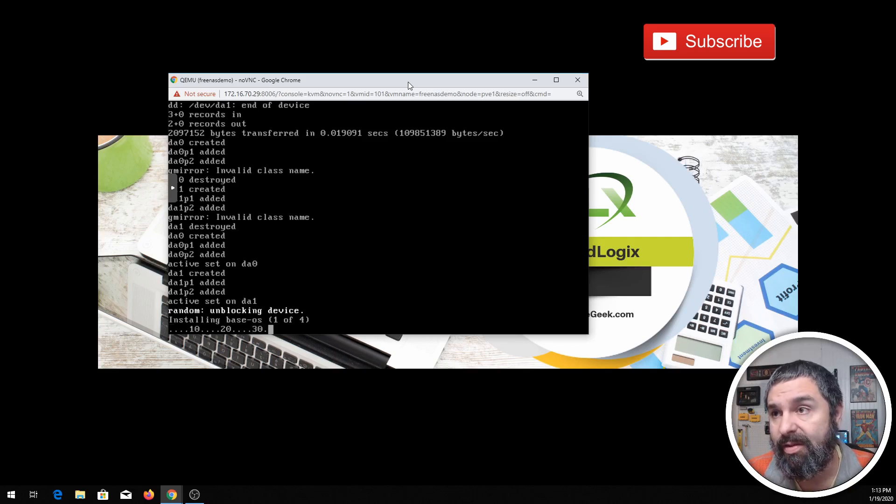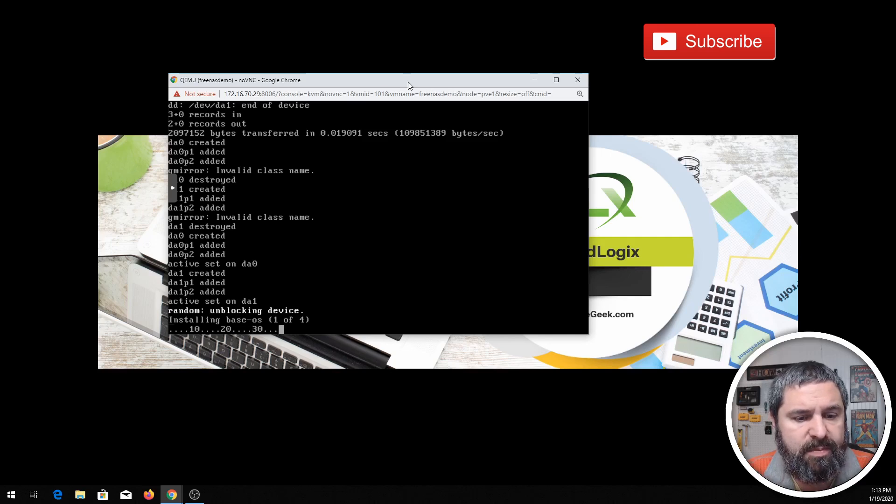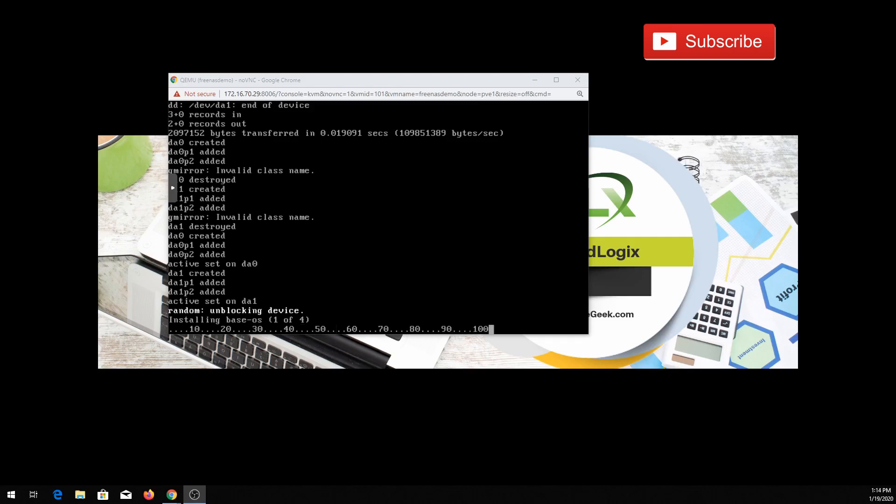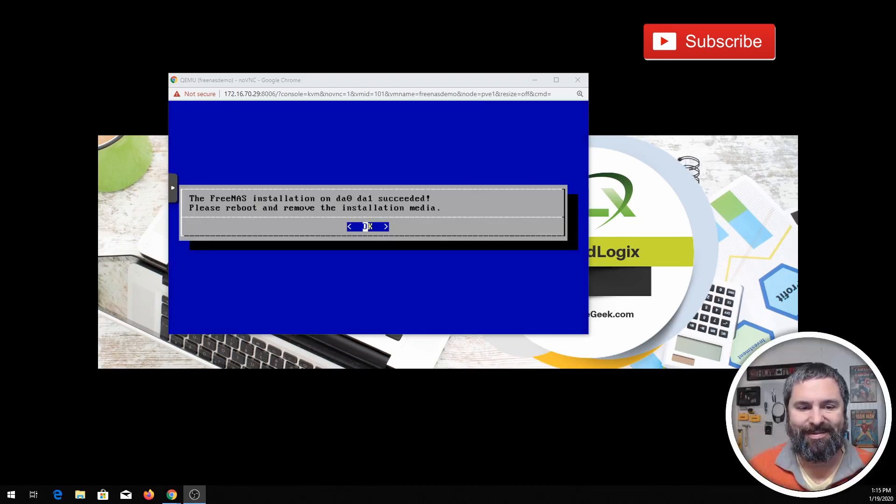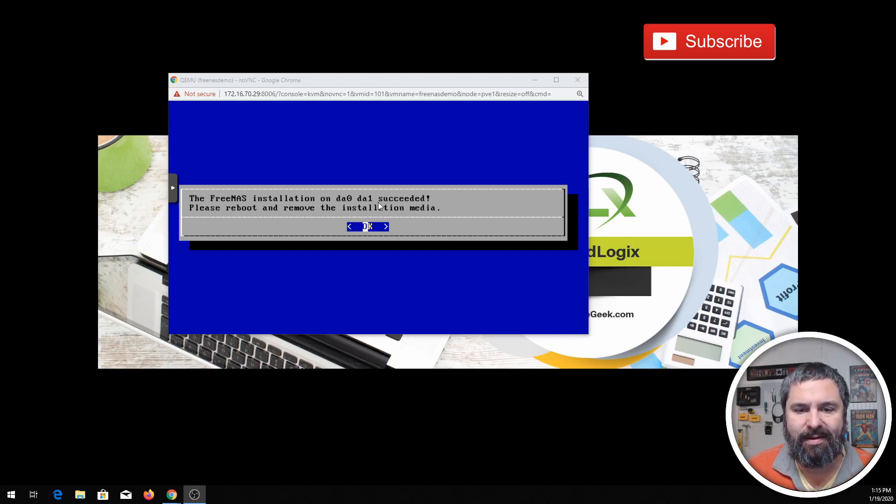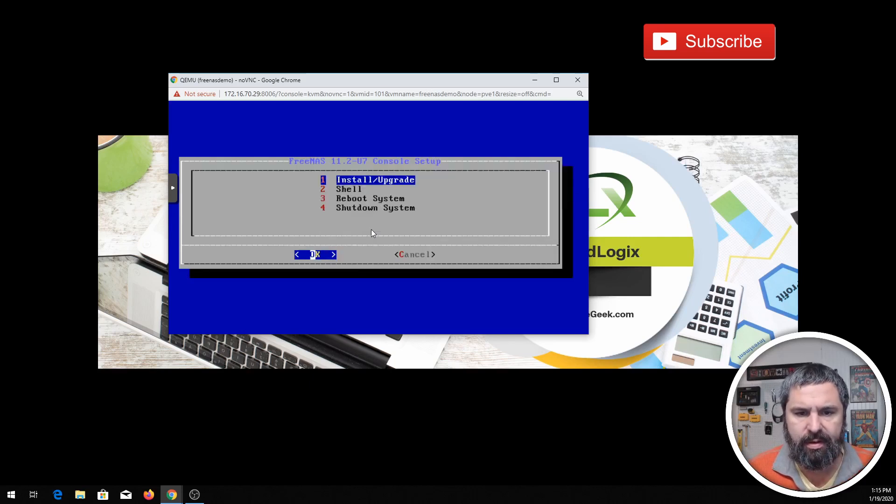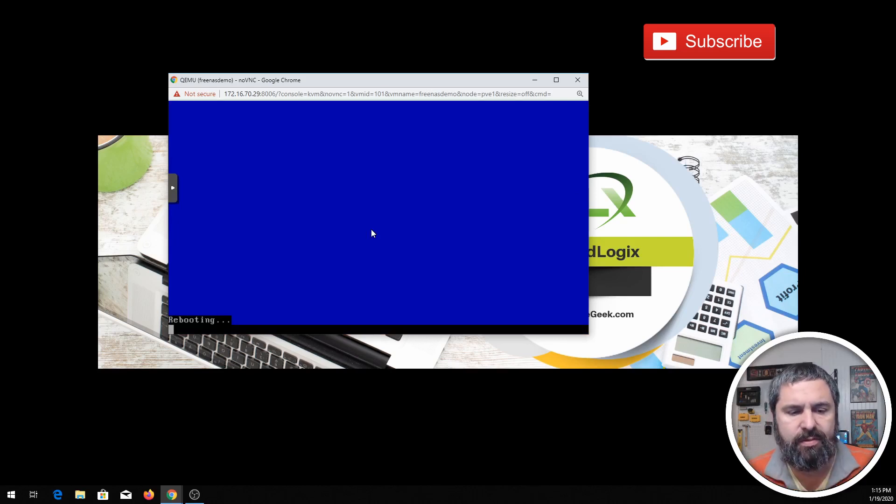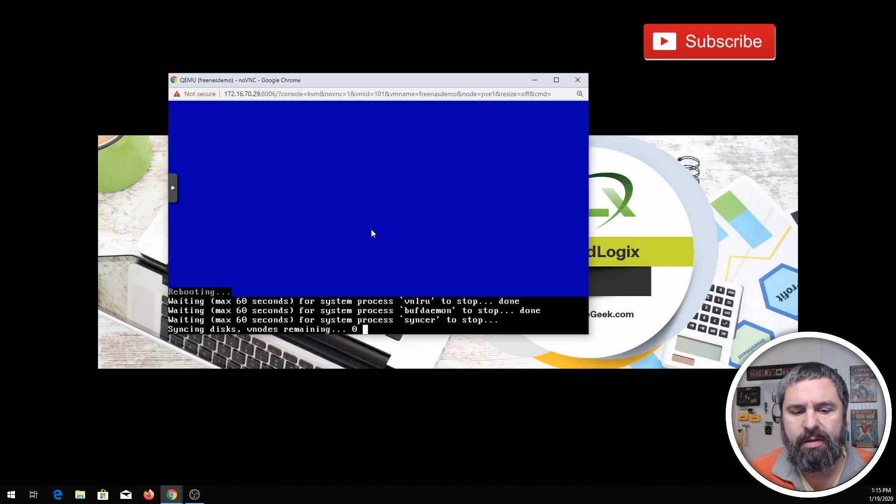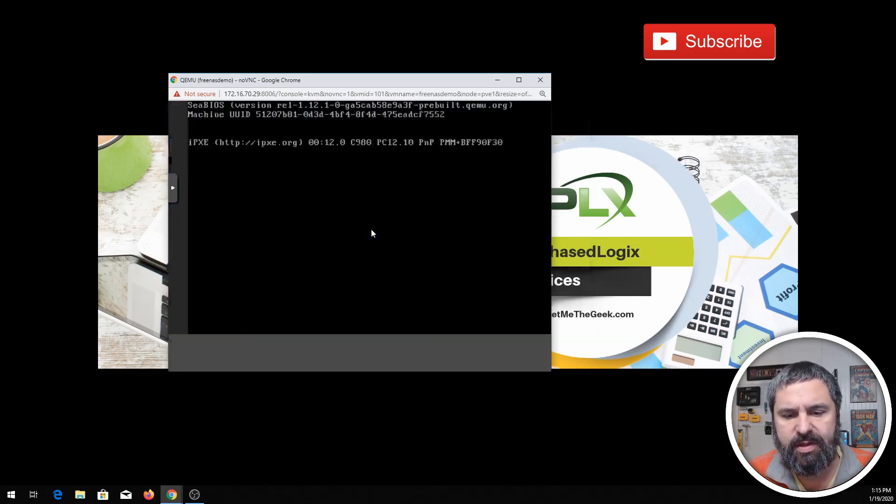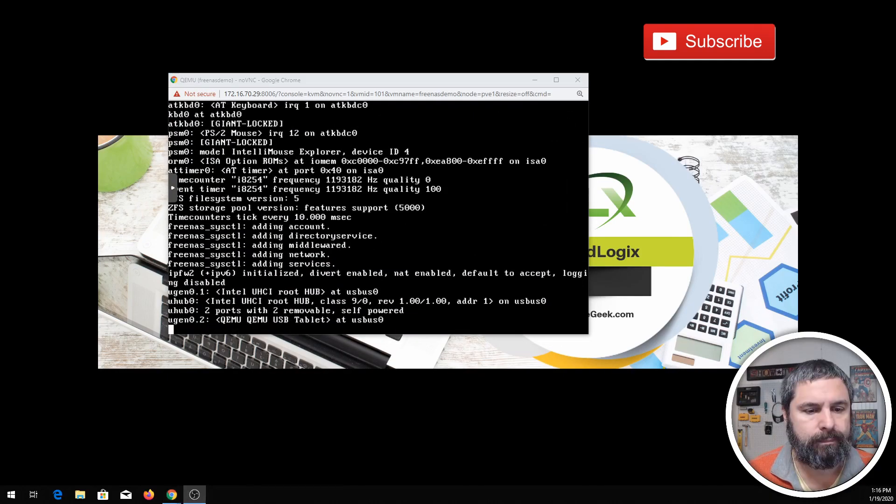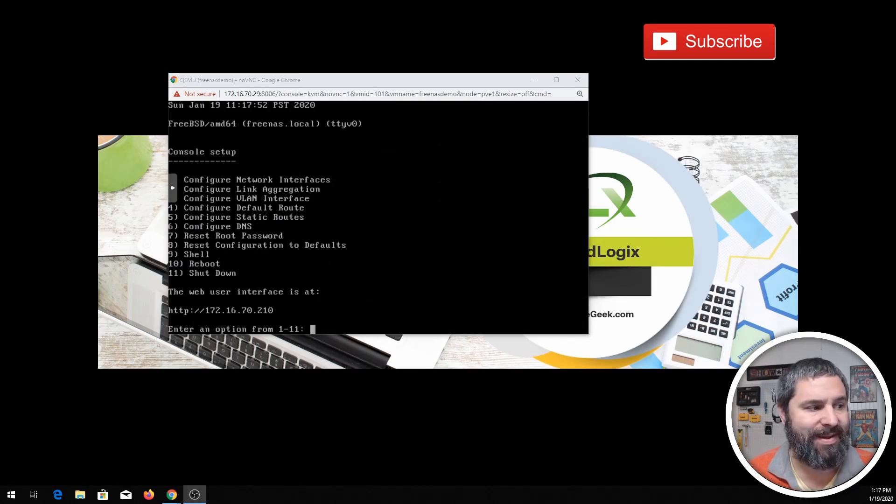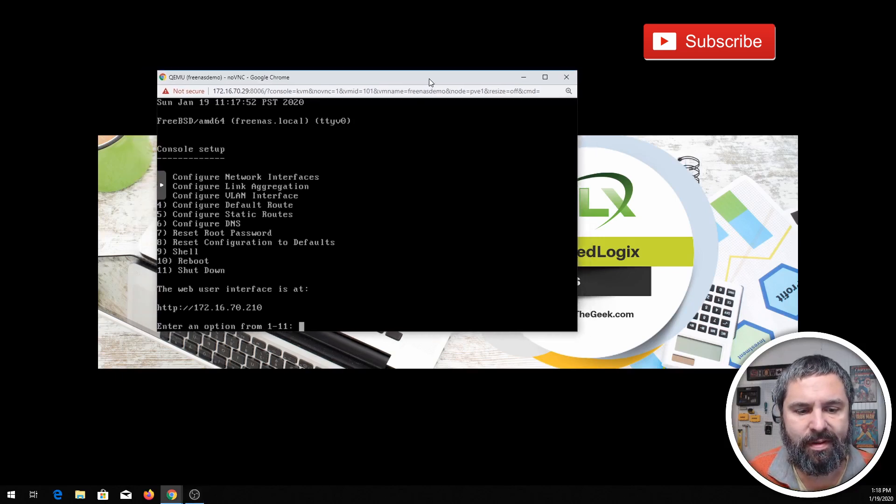All right, here we are. It's back into our installation. It has succeeded. We'll go ahead and just hit enter and then go ahead and reboot. And this guy will boot up into FreeNAS, the console. This will take just a second to reboot. Okay, she is booted up.